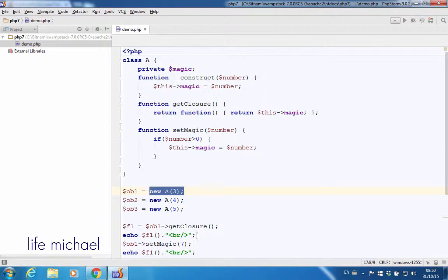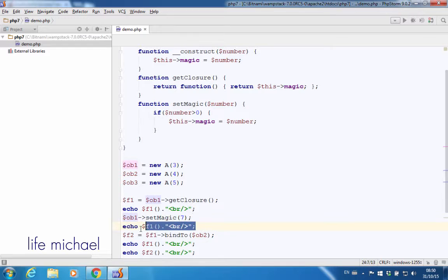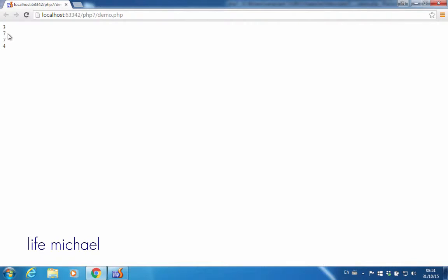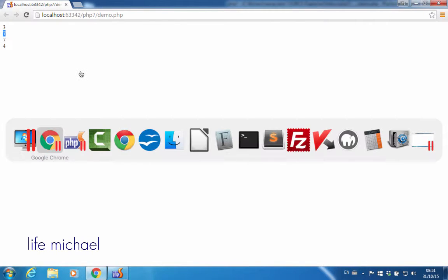Now if I change that value to $7, we shall see that change when calling the function that getClosure returned. And as you can see, here's the output — we got $7 instead of $3.